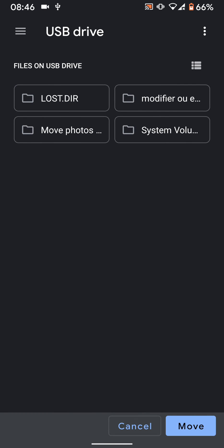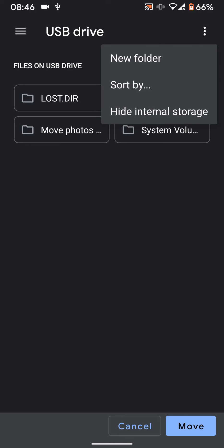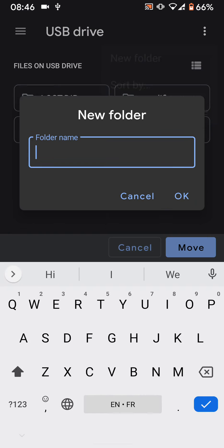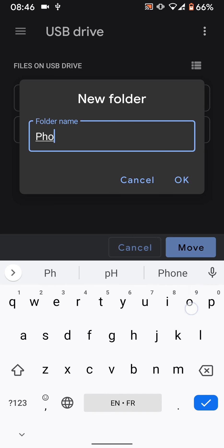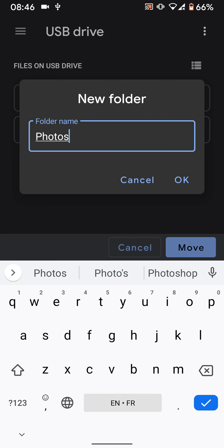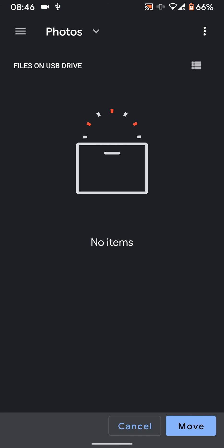Tap on the three dots on the top right side of the screen and select New Folder. Name the folder, let's say Photos, then OK. Now tap Move.